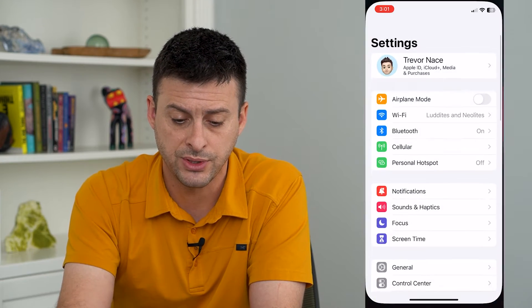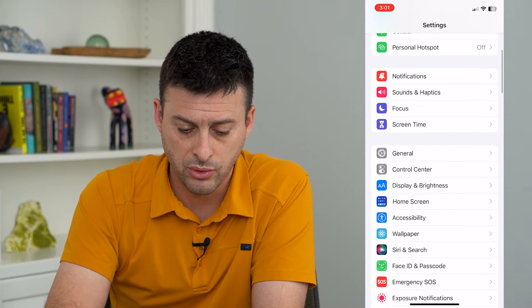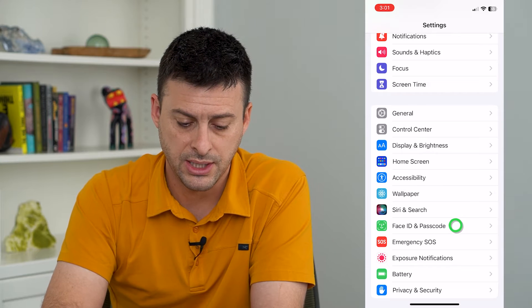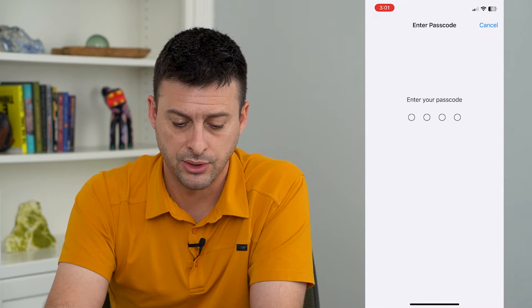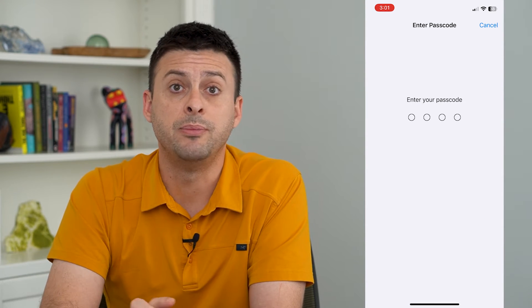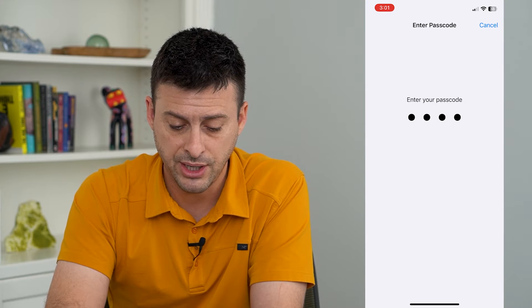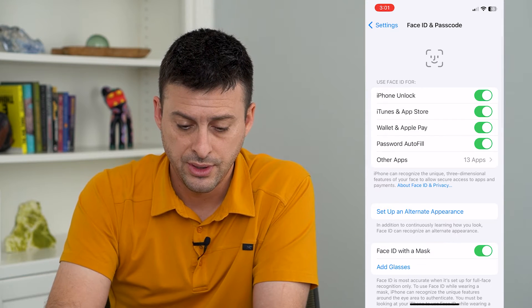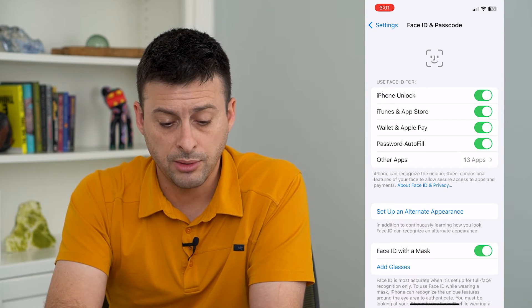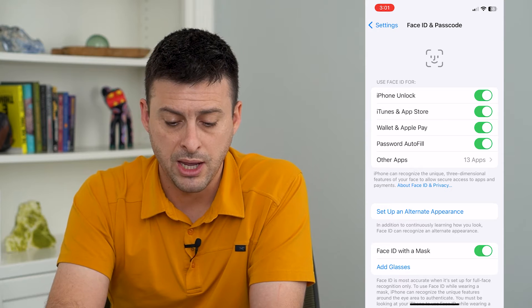To do that, let's hop into Settings. We'll scroll down and tap on Face ID and Passcode. I'm going to enter in the password for my phone. And you can see the third option here is Wallet and Apple Pay.